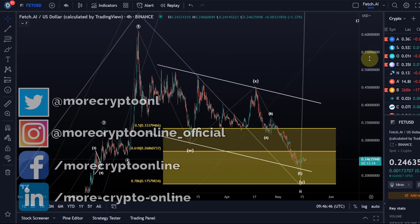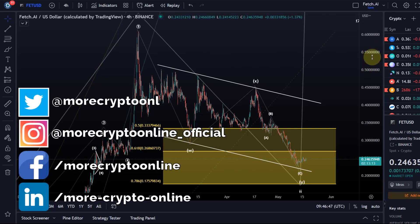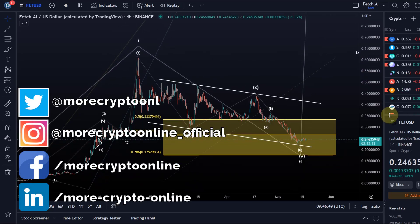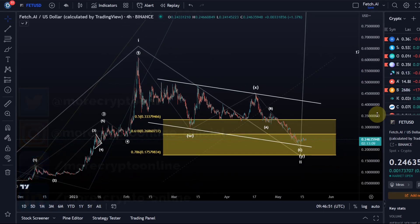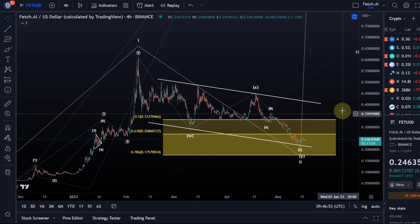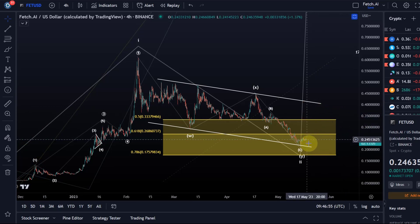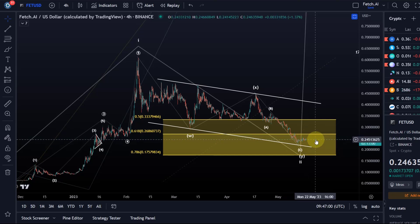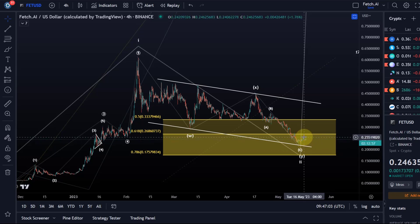Hello and welcome to another update video about FET, Fetch AI. We are still probably in this wave two correction that we've been talking about for a while now. It can certainly go a little lower, and I would assume it will go lower until we see a potential reversal. At the moment, price action to the upside is corrective, which would suggest another low.